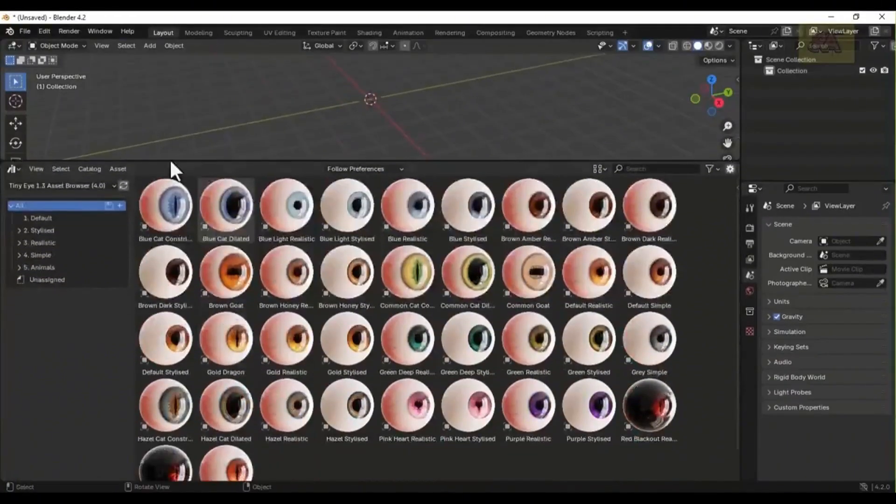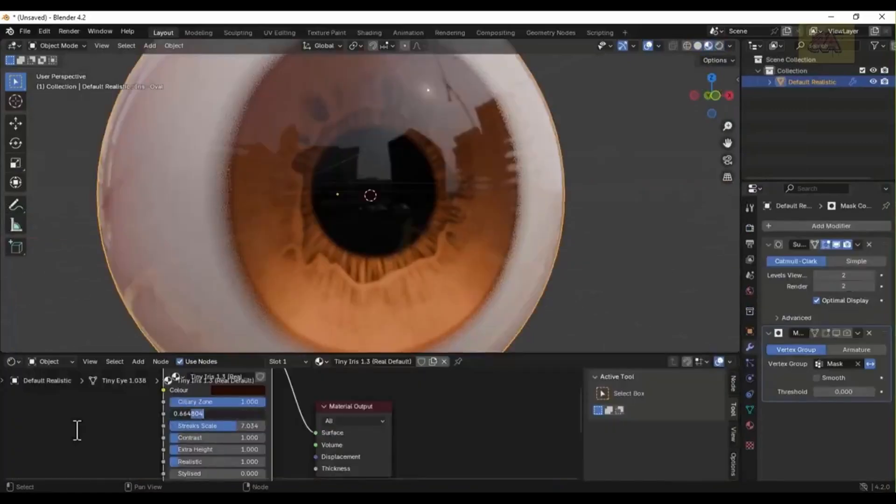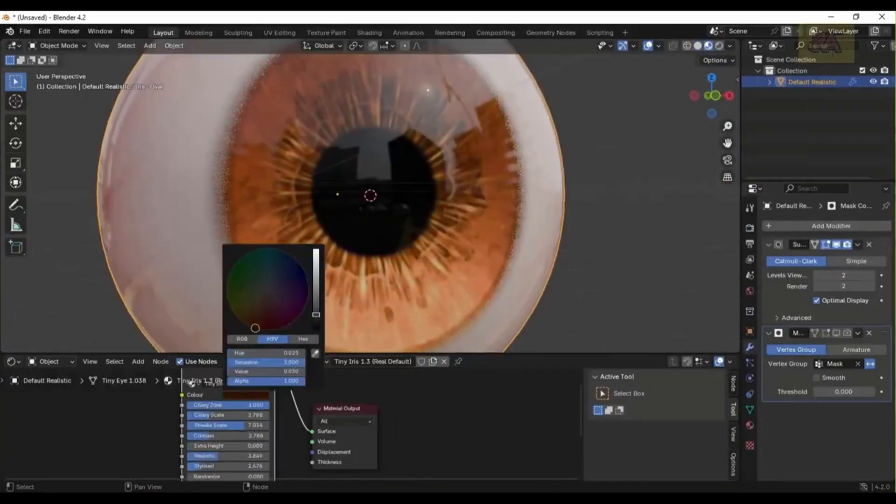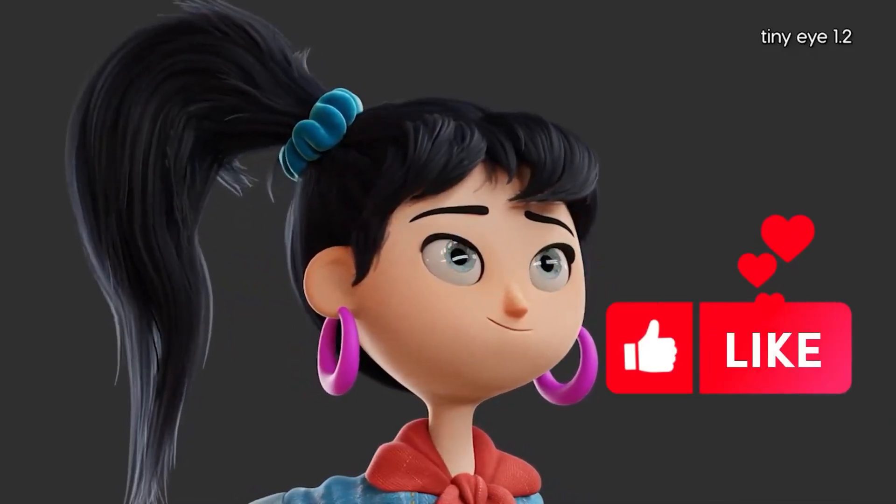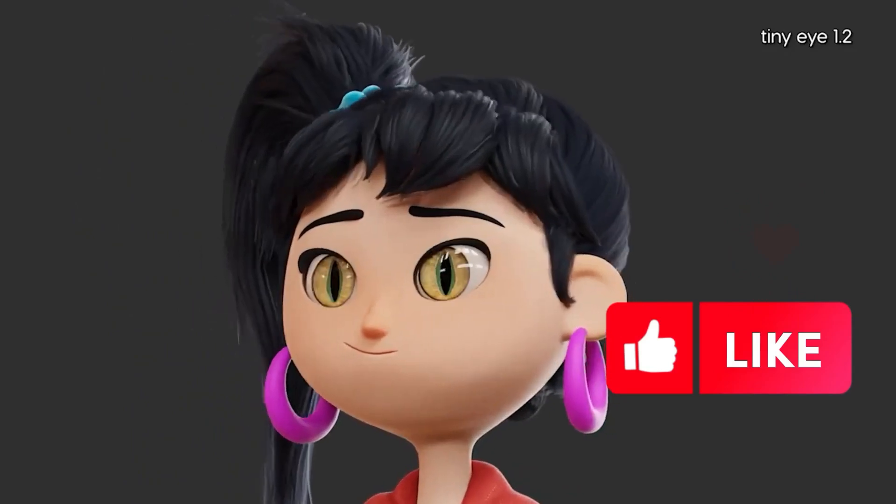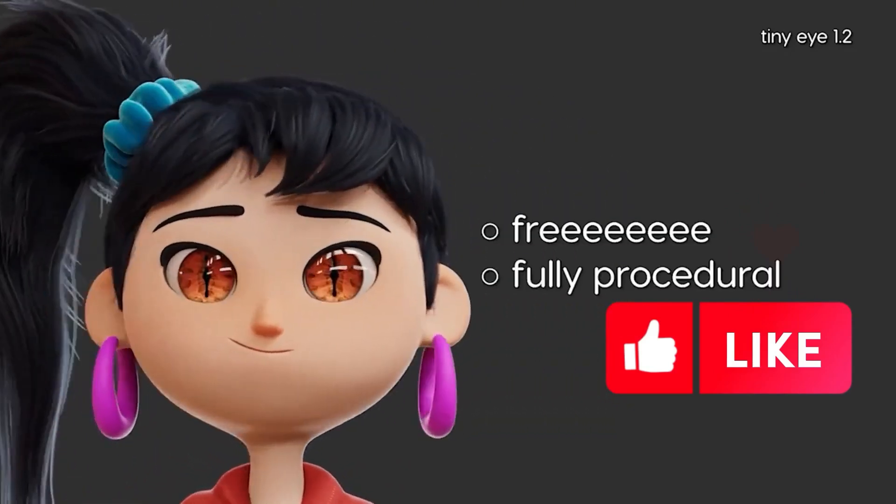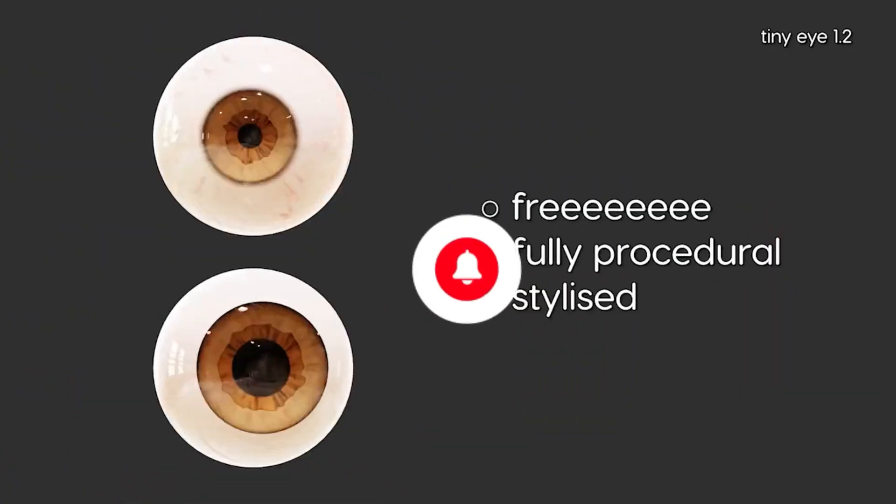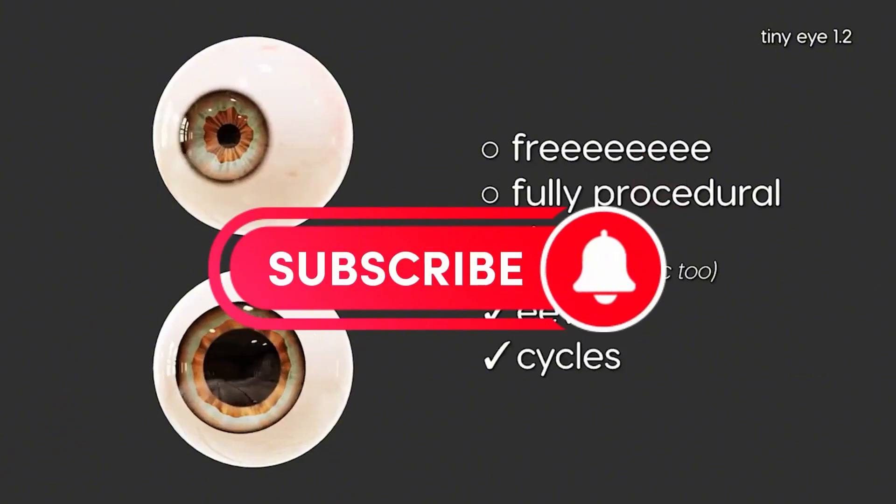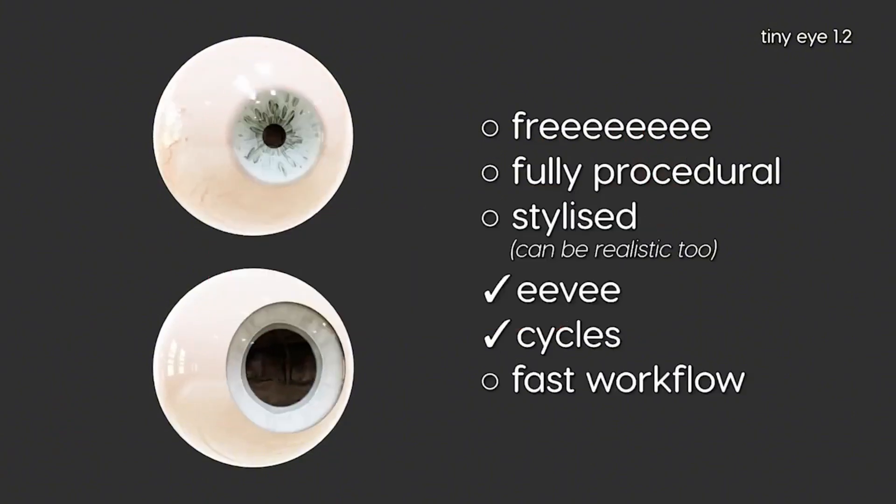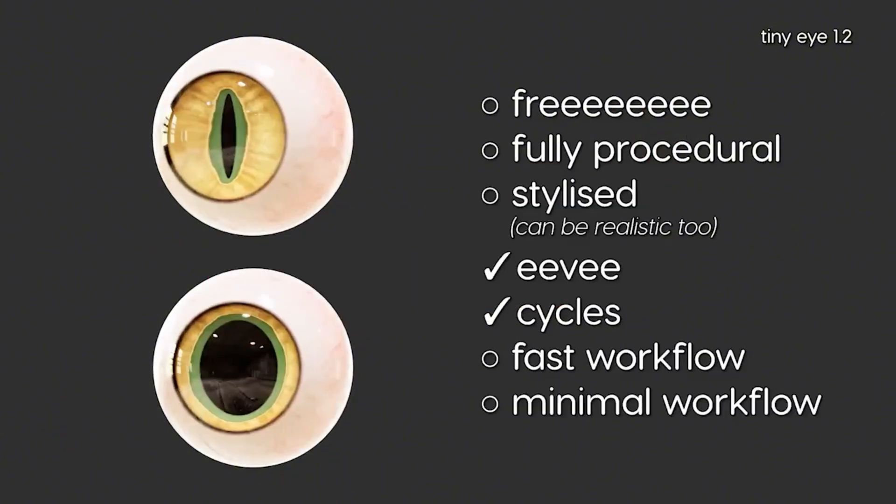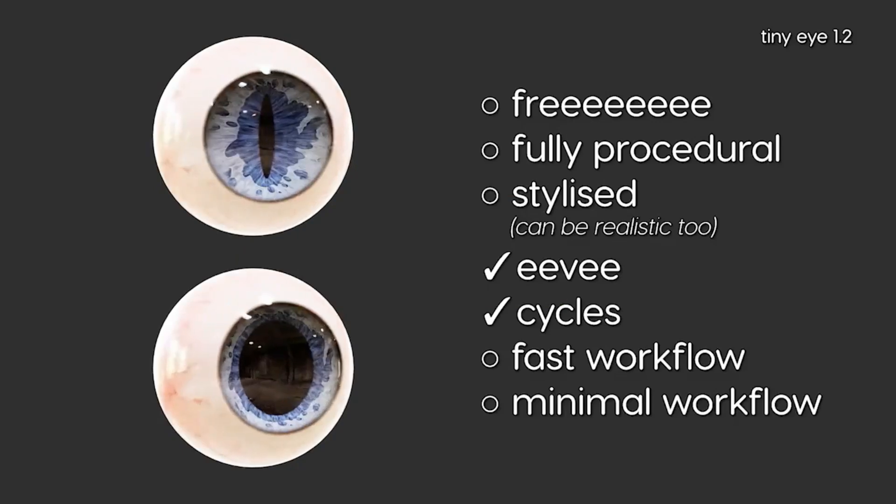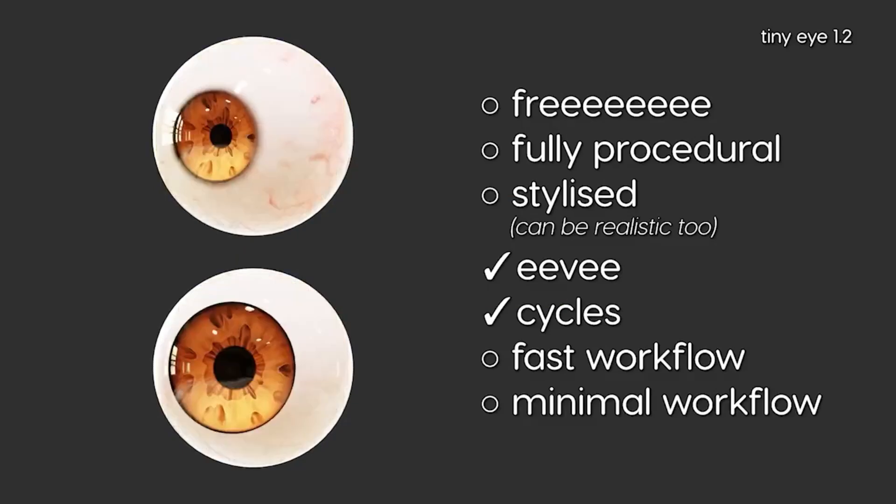The newest version of TinyEye by 3D artist Tinaki. This free procedural tool for Blender will revolutionize how you create eyes for your characters, whether you're going for stylized cartoon looks or something more realistic. TinyEye is a specialized Blender add-on that focuses on one thing and does it incredibly well: creating amazing eyes for your characters. Version 1.3 has just been released.